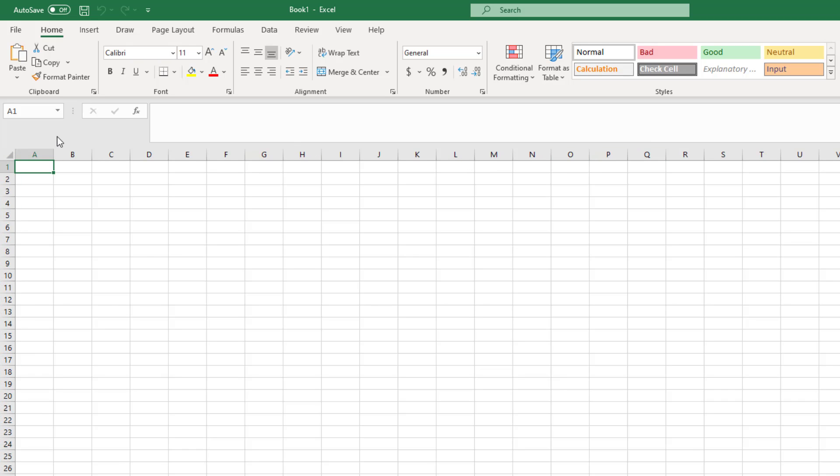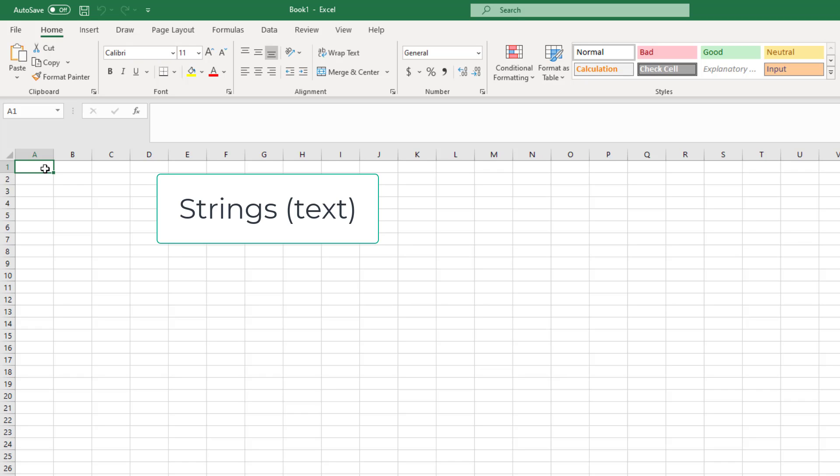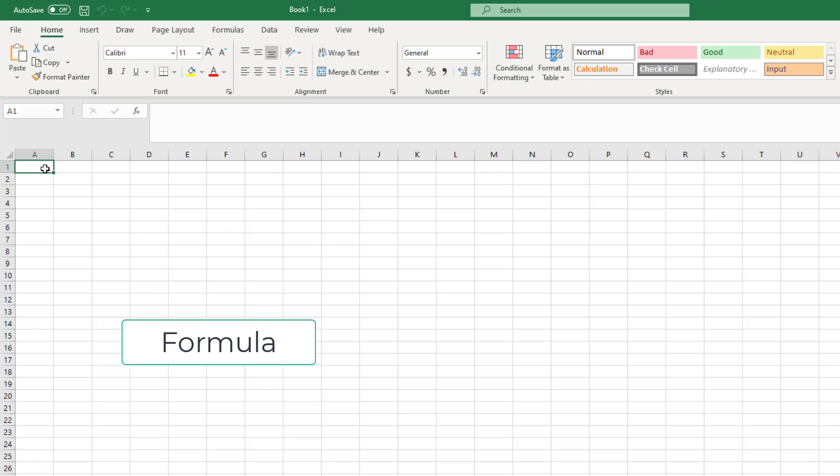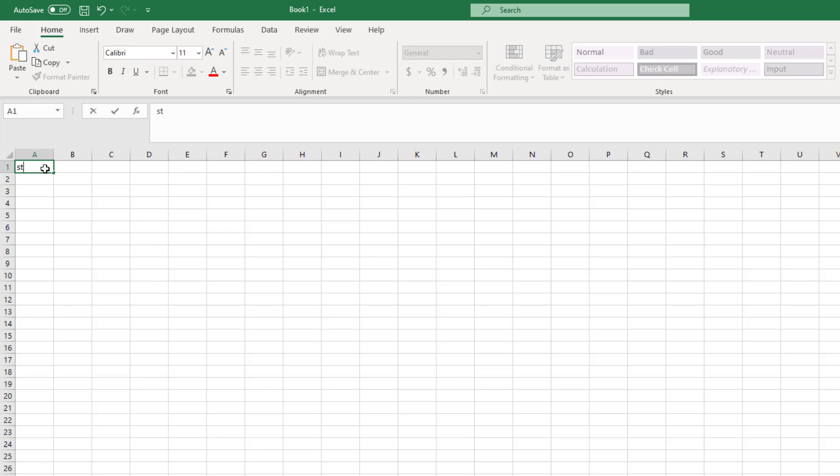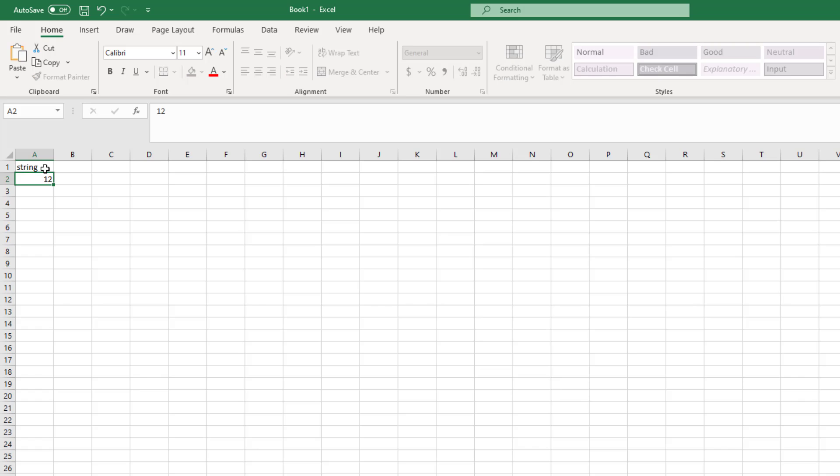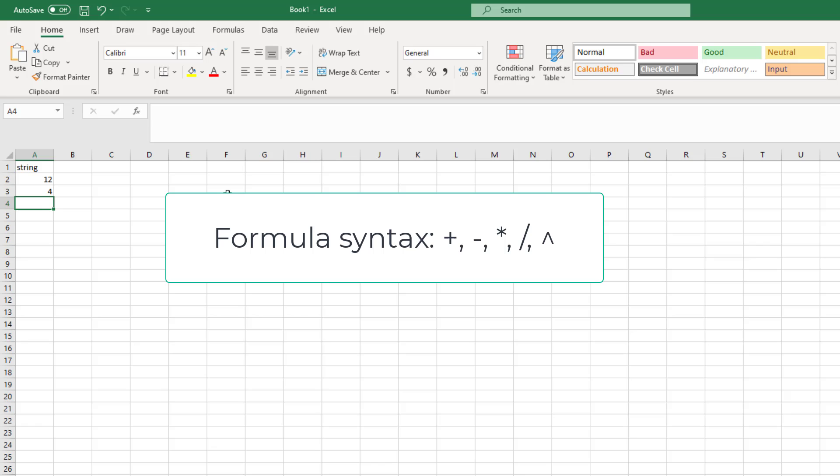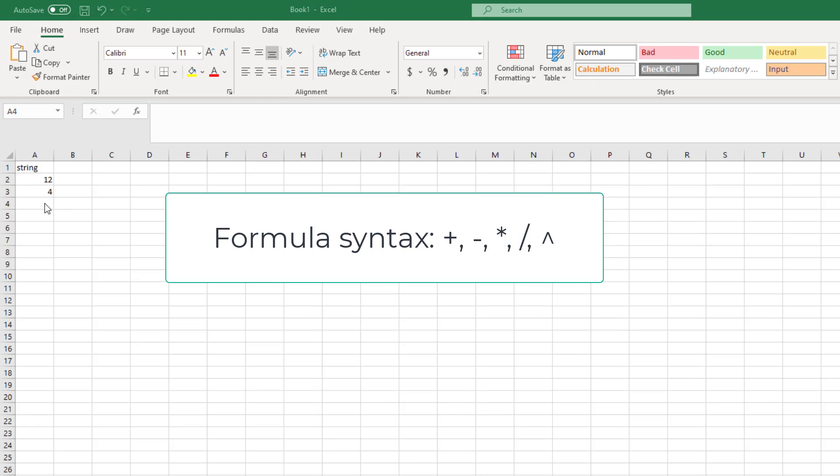A cell can hold several types of data. Three of the most common is a string, also known as text, a value, or a formula. To type a string or value, simply type your letters or numbers into the cell. To type a formula, begin with an equal sign, and use intuitive syntax, such as plus, minus, star, slash, or caret for simple calculations.